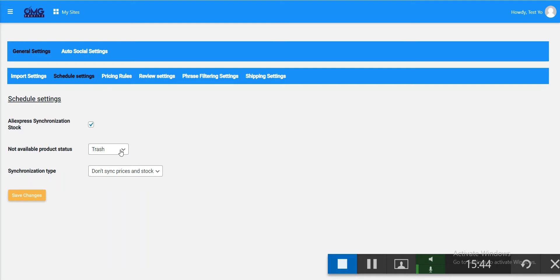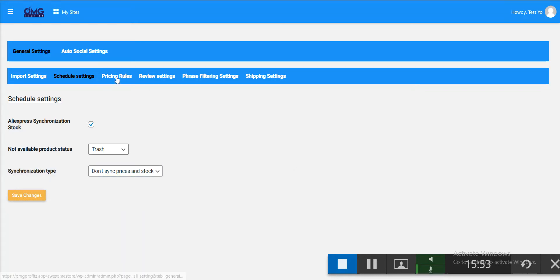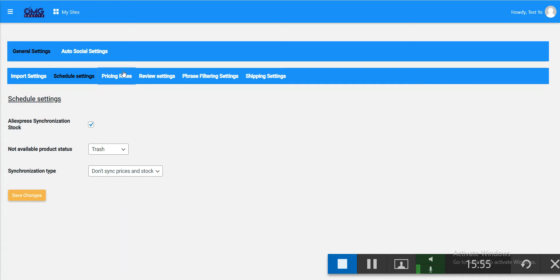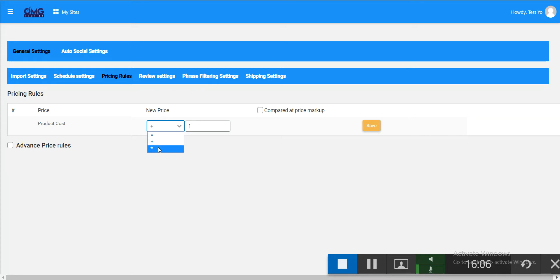You can also sync the price and stock automatically. In the pricing rule section you can set your markup. There are three options: plus, equal, or multiply. For example, you can add a fixed dollar amount to the product cost.